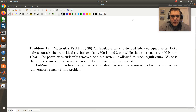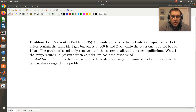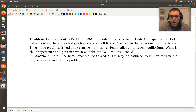Let's take a look at problem 12. We have an insulated tank that is divided into two equal parts. Both halves contain the same ideal gas, but one is at 300 Kelvin and two bars, while the other is at 400 Kelvin and one bar. The partition is suddenly removed, and the system is allowed to reach equilibrium. We're told that the heat capacities of the ideal gas may be assumed to be constant in the temperature range of this problem.